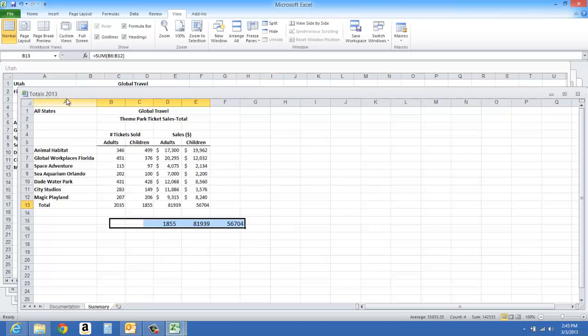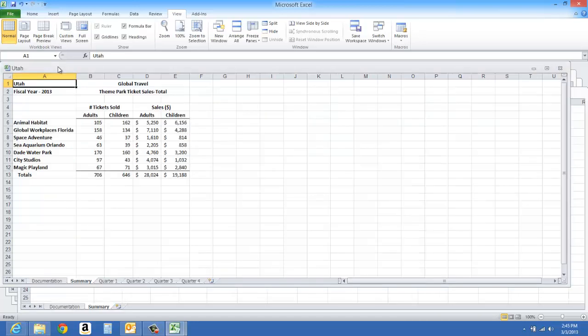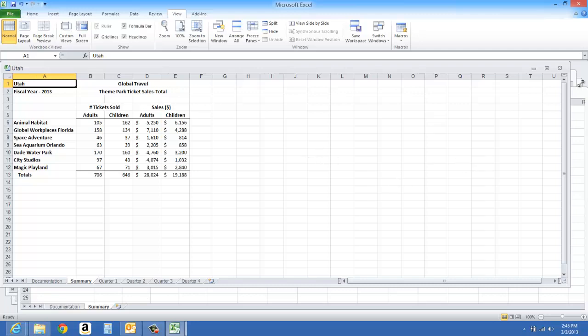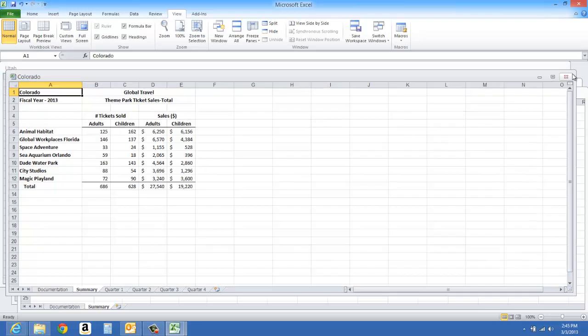And there you see, all of my workbooks are included here. So I could easily work on each one of them as I needed to without having to open them individually.